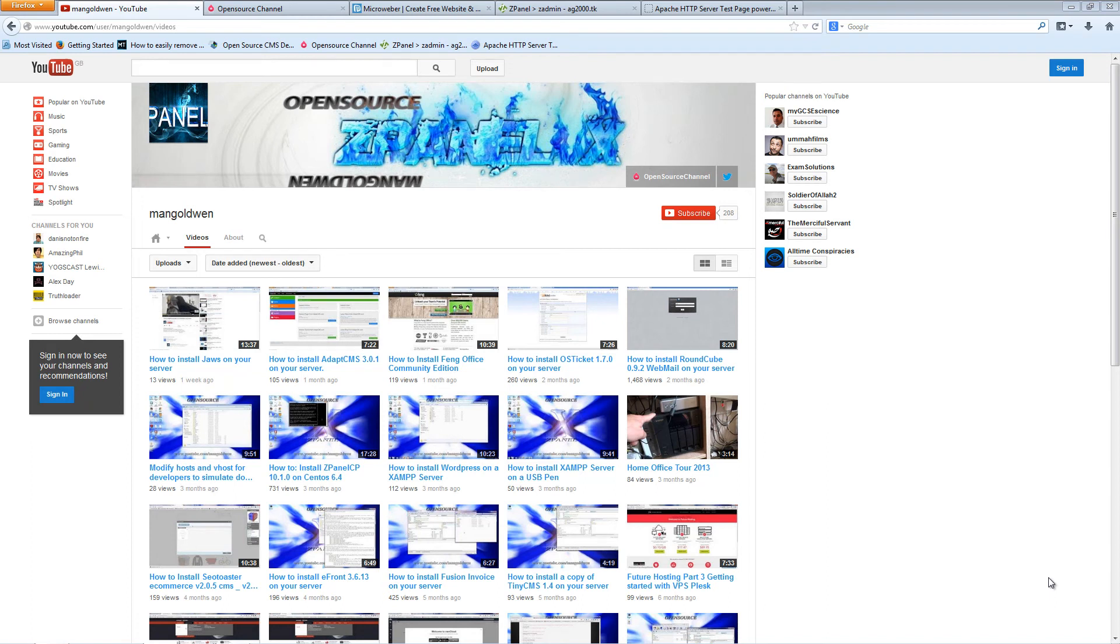Hello, this is Lal from Open Source Channel, and welcome to another episode on how to install open source applications on your server.